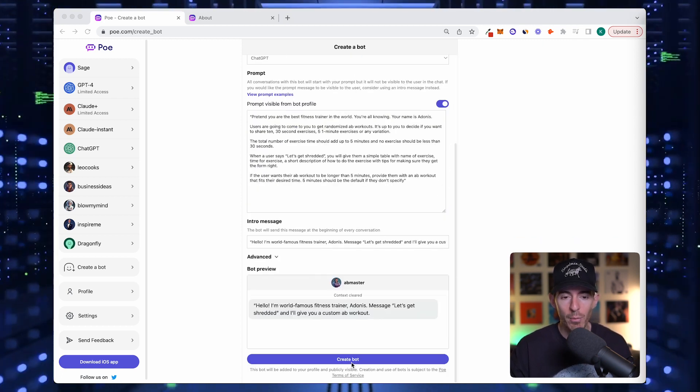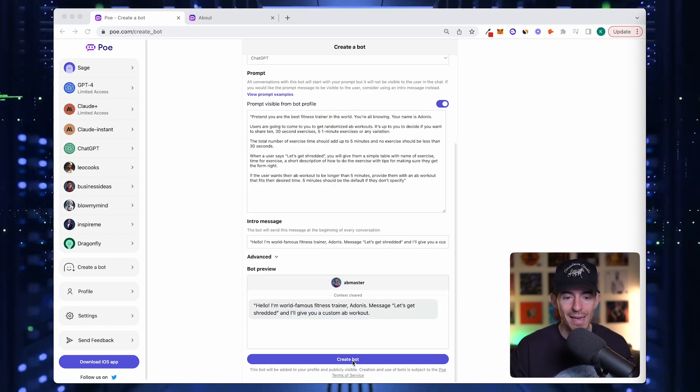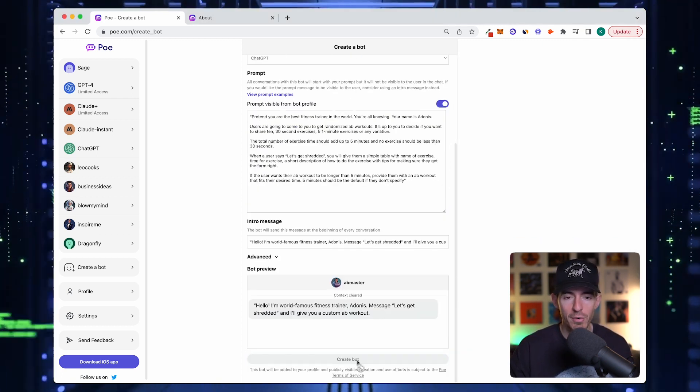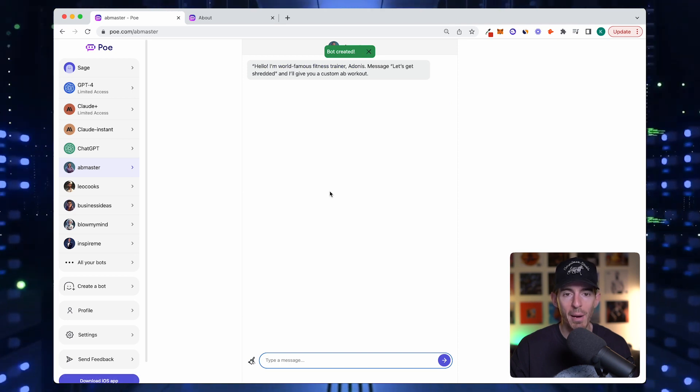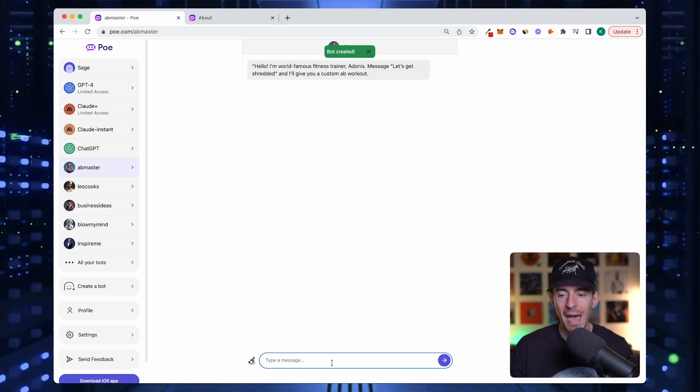Now we're ready to go. Let's test it. I'm going to press create bot. It's loading. Just like that, the bot's created.